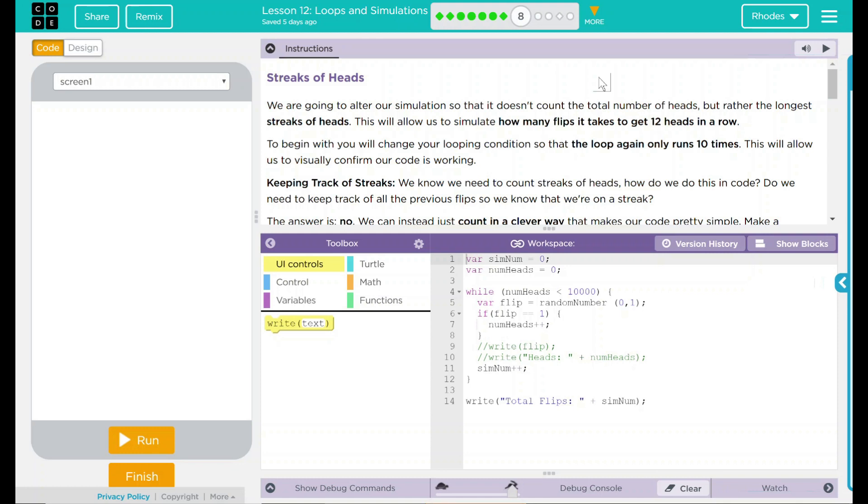We're going to alter our simulation so it doesn't count the total number of heads, but rather the longest streak of heads. This will allow us to simulate how many flips it takes to get to 12 heads in a row. To begin with, you will change your looping condition so that the loop again only runs 10 times. This will allow us to visually confirm our code is working.